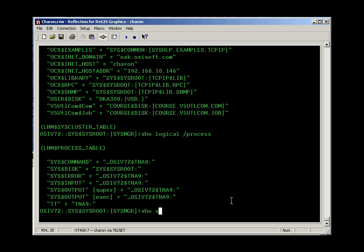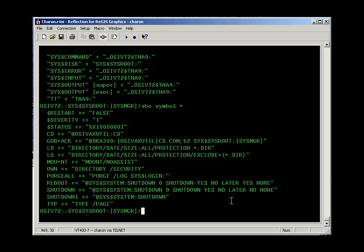Similarly, there's a show symbol command. Putting an asterisk shows all defined symbols. Symbols are often used as shortcuts for commands. The key difference is that symbols are not generally shareable from user to user or from program to program. However, within a given session, as things happen in sequence, one program can pass a symbol to the next program.